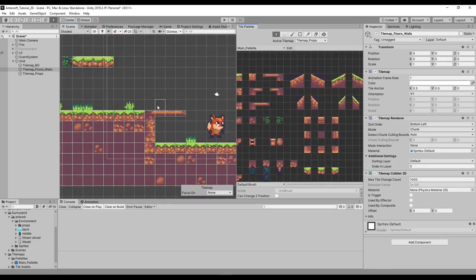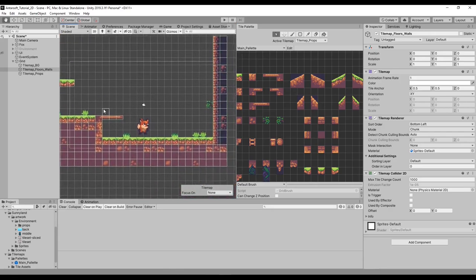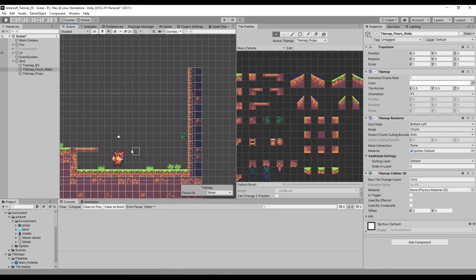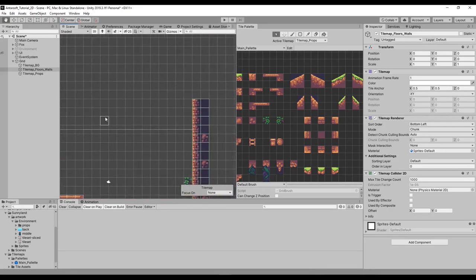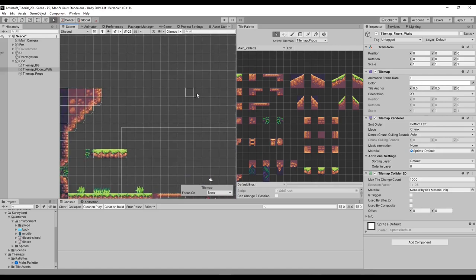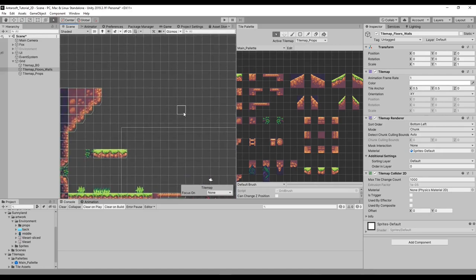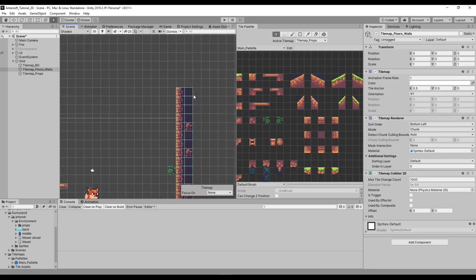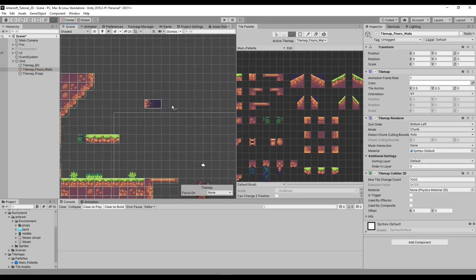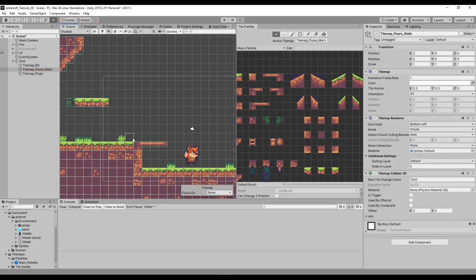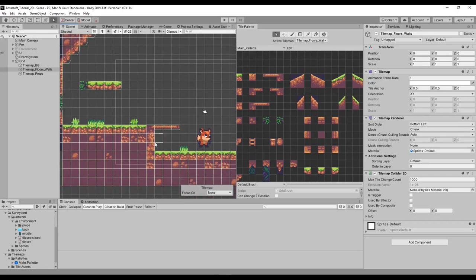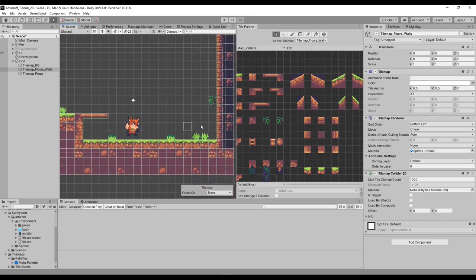We've managed to build this nice level. Let me make sure this has the same height — hold on, let's go back to the flooring and copy-paste to match it. We've finished the floors, walls, and some props. Now we have to do the background, which is also easy.